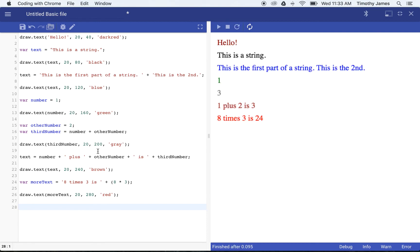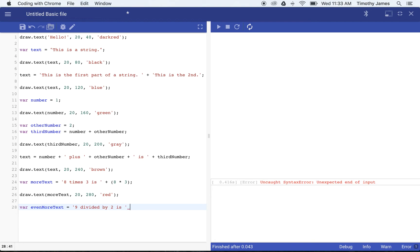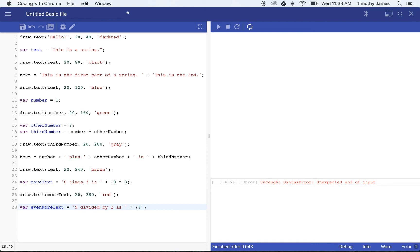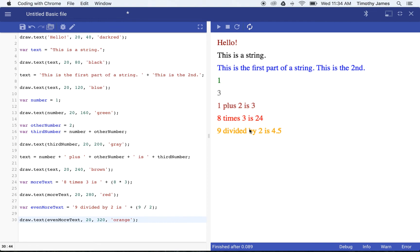We can also do division. So we'll say 'var evenMoreText = "9 divided by 2 is " + (9 / 2)'. We don't have a division symbol — we use the forward slash, which is on your question mark key on your keyboard. If we draw that — draw.text evenMoreText, 20, 320, orange — you can see '9 divided by 2 is 4.5'. So we're able to put division, multiplication, or other calculations right into our strings.